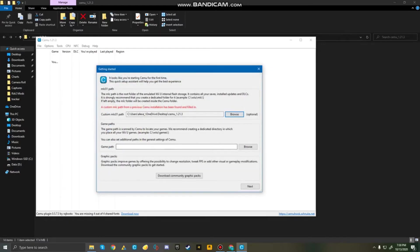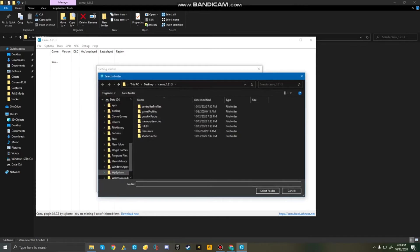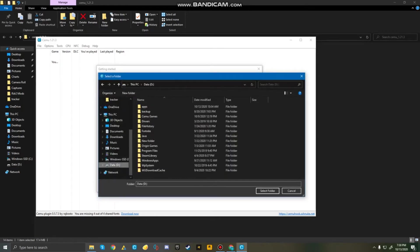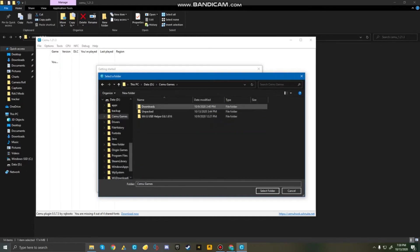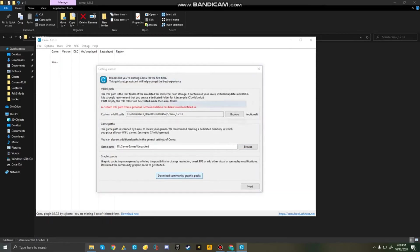Now after this, for Game Path, just browse for where your games are stored. In another video, guys, I'll be showing you how you guys can install the games for Cemu. But here, I have my games in this folder. And then, just do download community graphic packs.